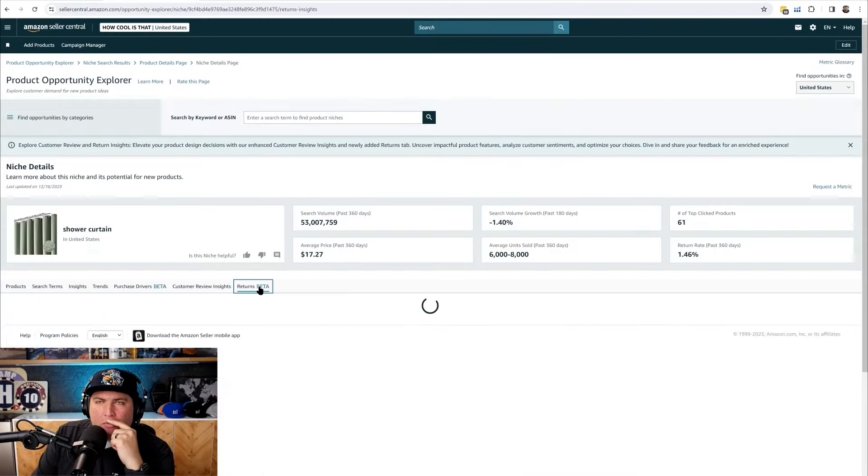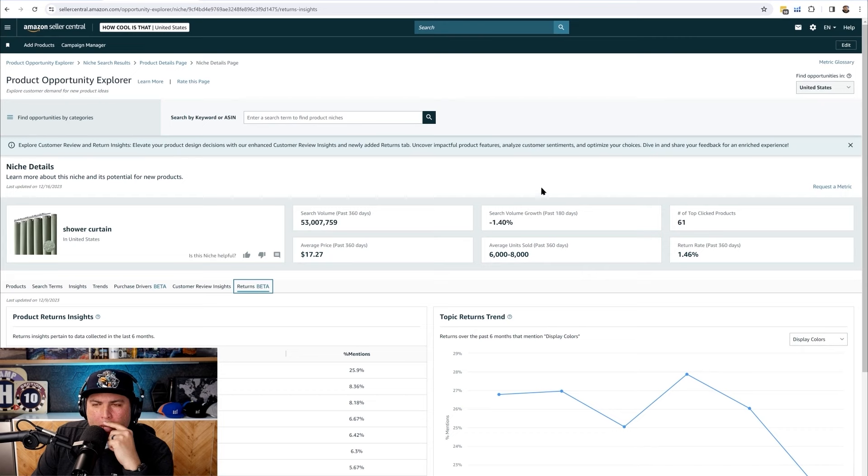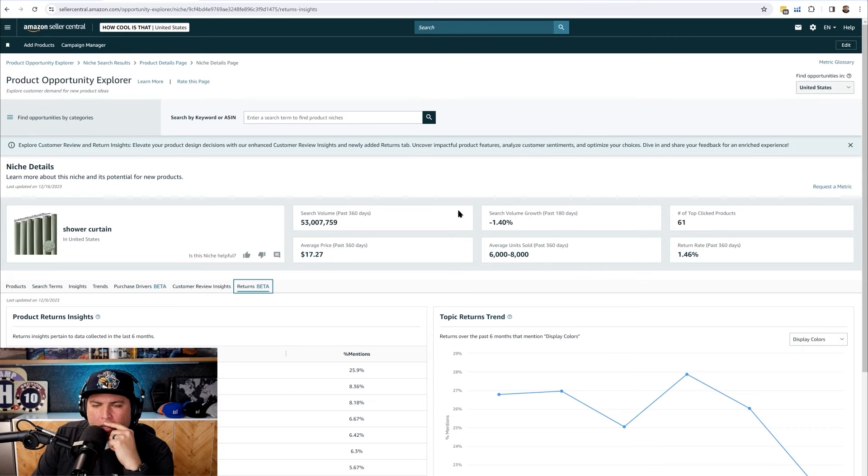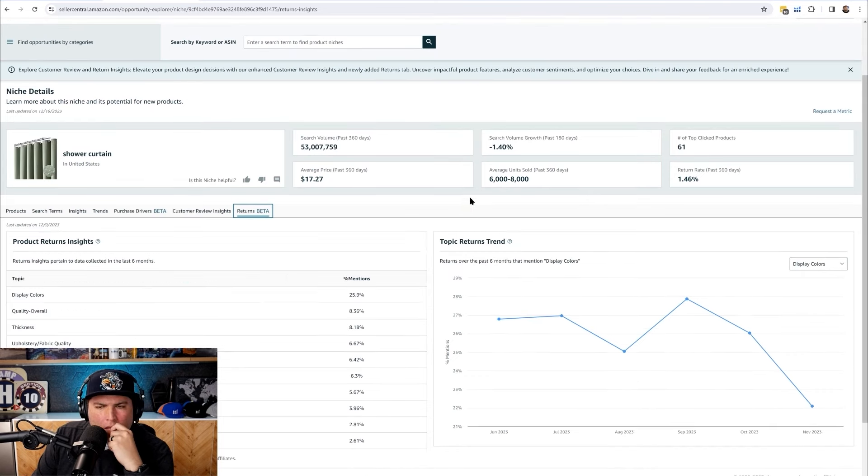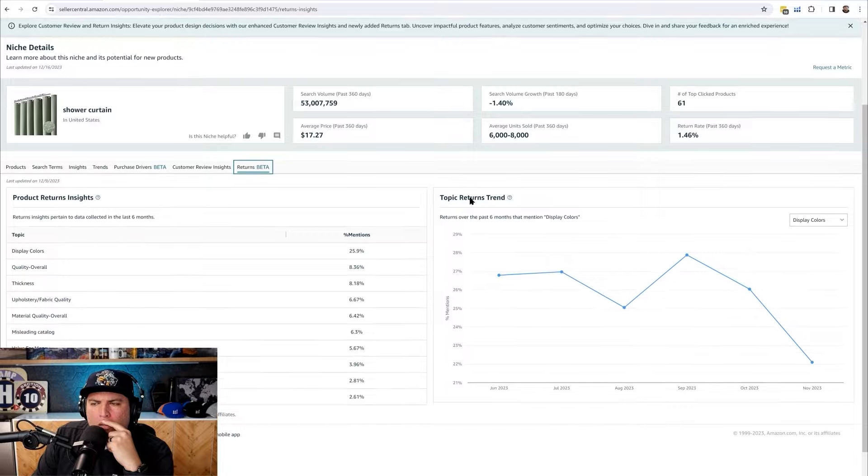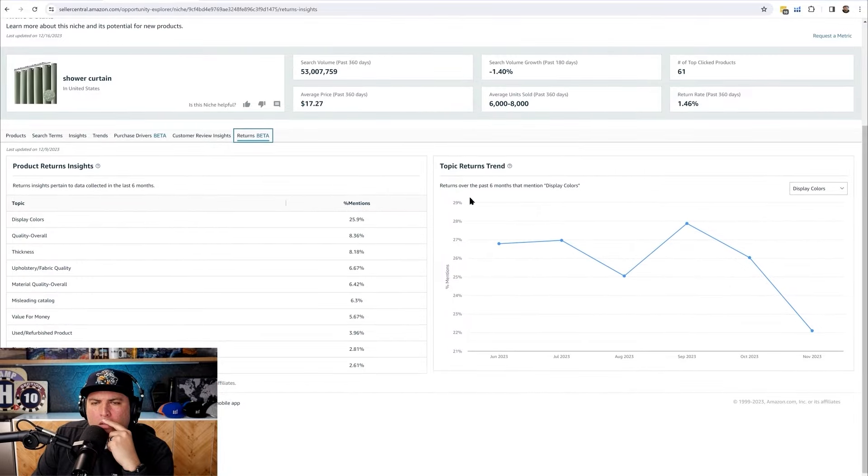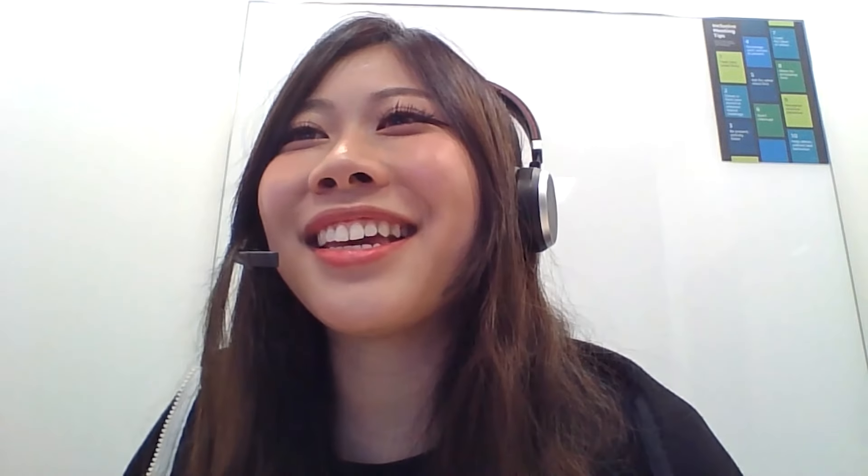The next one here is returns. This is another one of the new ones because it says beta here. This was announced in Amazon Accelerate this year. Do you see my shirt I'm wearing today? I was a speaker at Amazon Accelerate so I feel special. I got to have an Amazon Accelerate sweater.